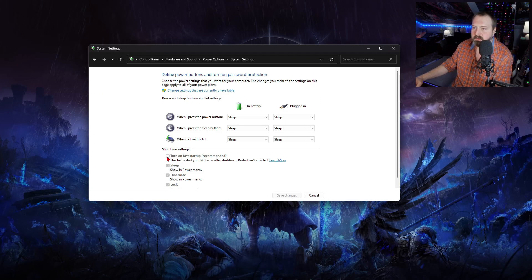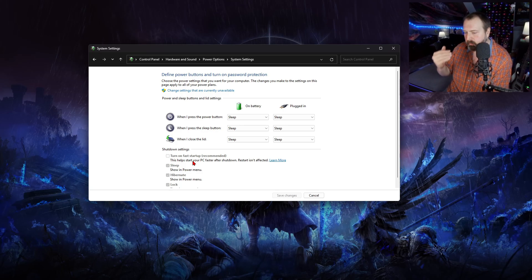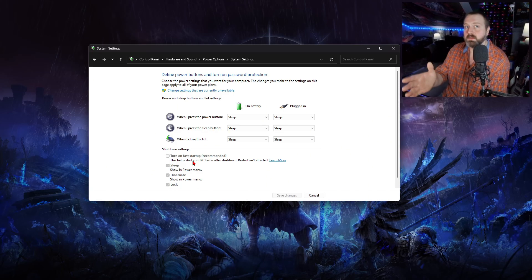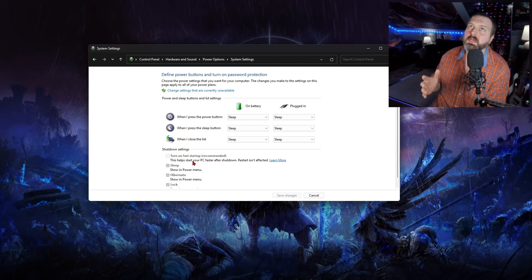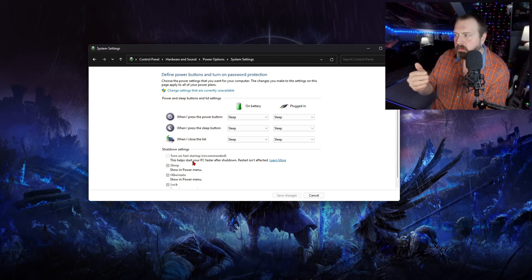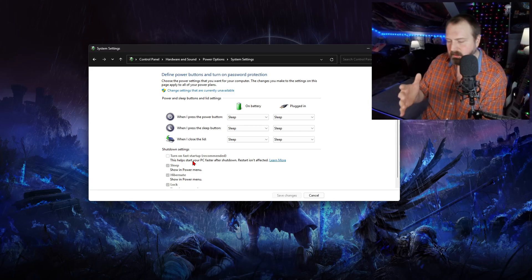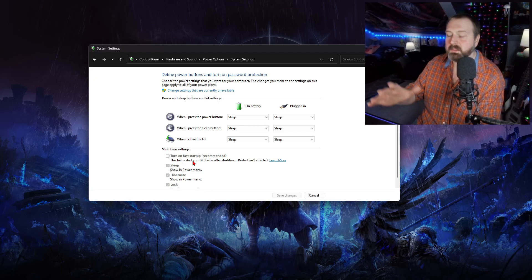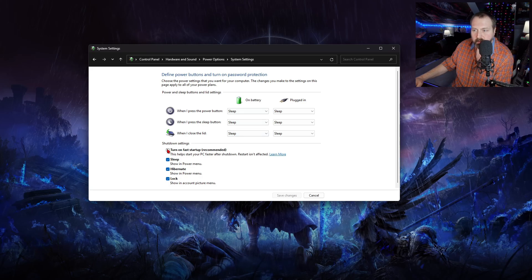Fast startup is a feature on Windows that reduces boot time, though I don't even notice the difference when I have mine on or off. It's a combination of a normal shutdown and hibernation — not quite hibernation, but a combination — and it can cause some problems. If you can't select this option, click 'Change settings that are currently unavailable' and that will let you select it.